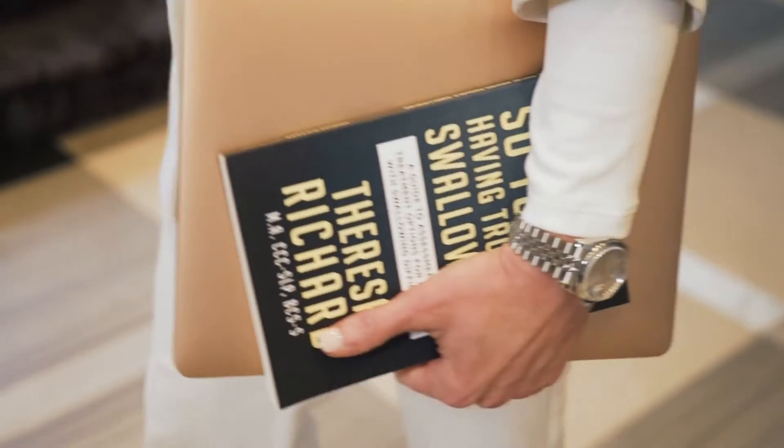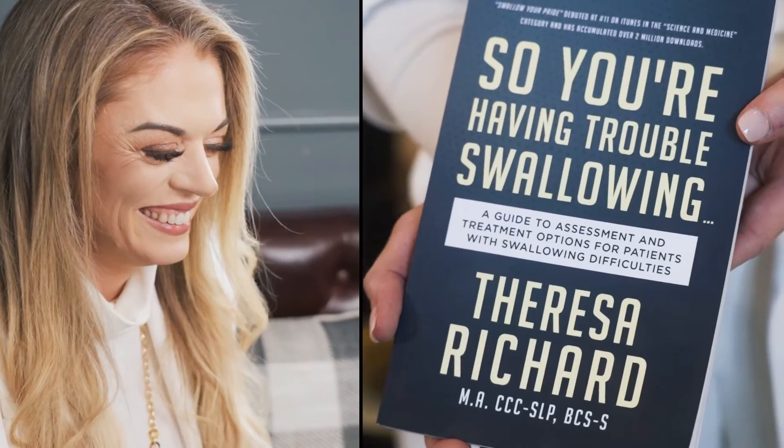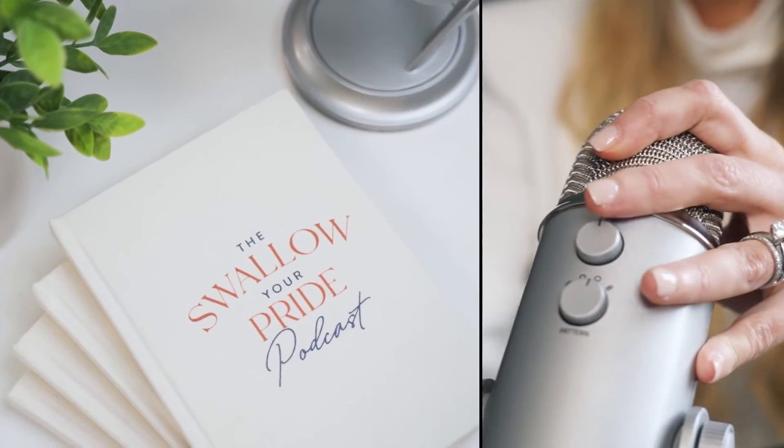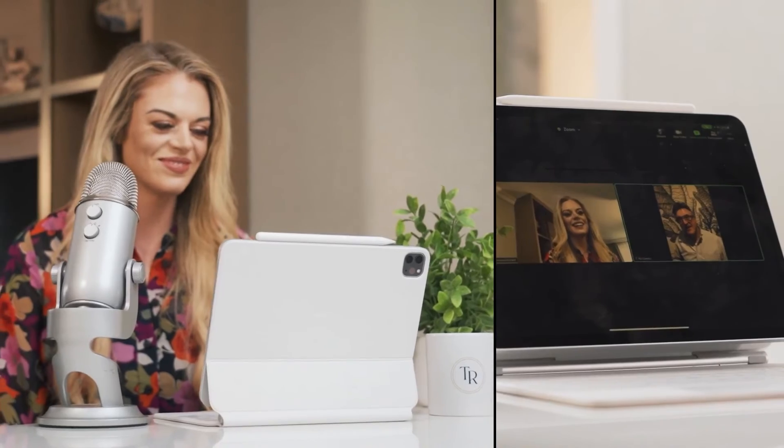I'm Teresa Richard. I've been a medical speech pathologist for 15 years. I'm a board-certified specialist in swallowing and swallowing disorders, and I'm the founder and CEO of the Med-SLP Collective and Med-SLP Education.